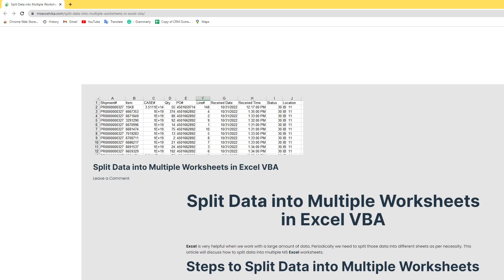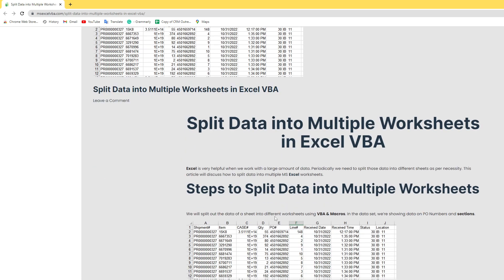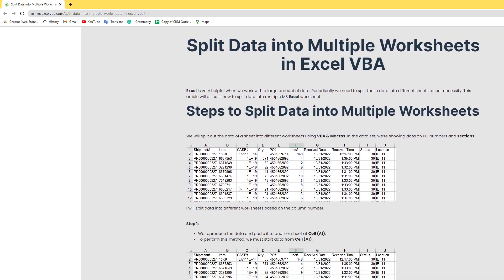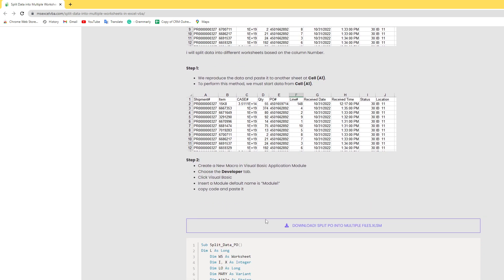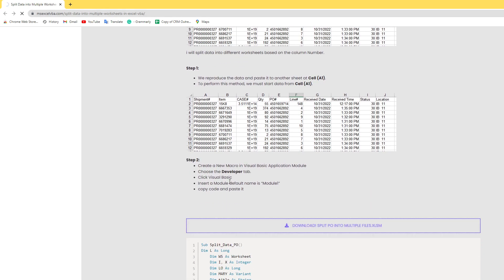In this lecture I will cover how to split data into multiple worksheets by column name. We will go through this step by step. First, go to my link and download the practice workbook — I will paste my link in the video description. I'll open this workbook now.